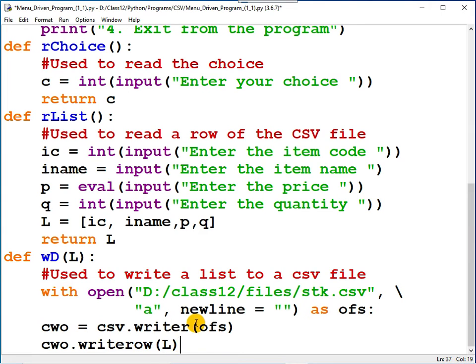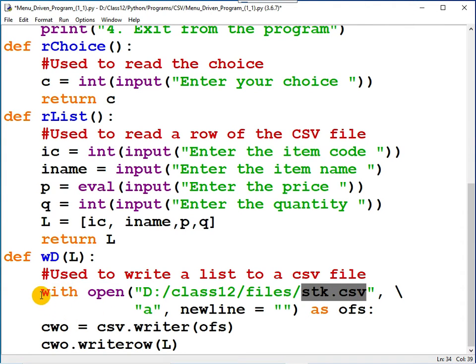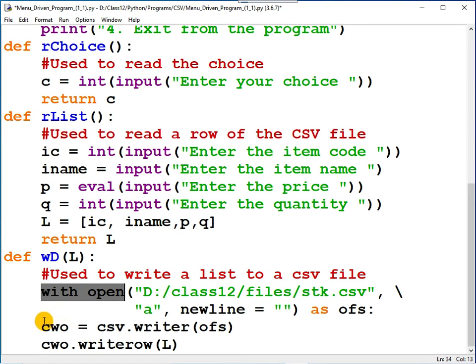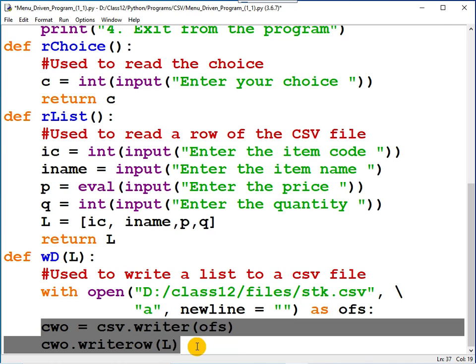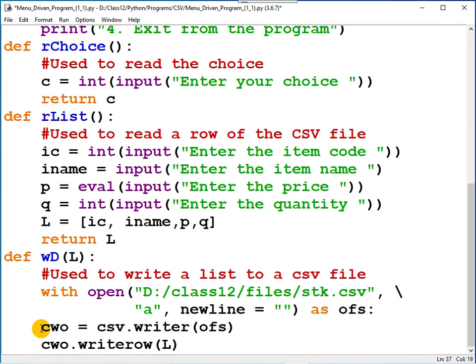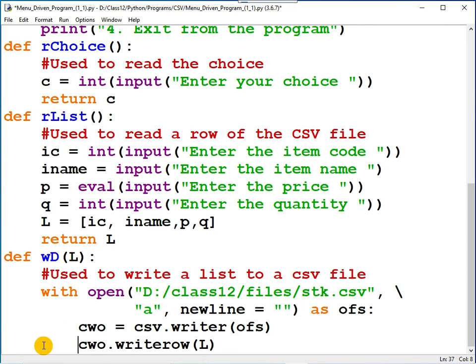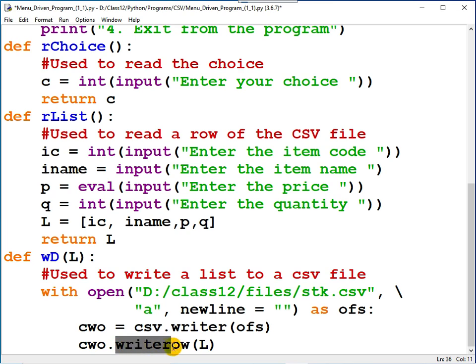One row is written to the CSV file. Now once the use is over, don't keep the file in the computer's memory. You should close the file. Manually you don't have to close the file because you made use of with open. Very important: the alignment is important. These are all statements corresponding to with open, so align it properly. Here you created a CSV writer object, and here using the writeRow function, the row is written to the CSV file.